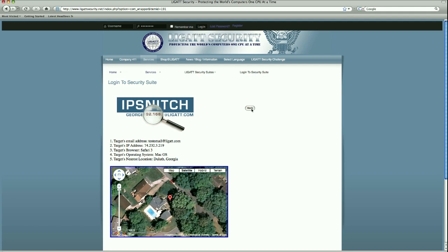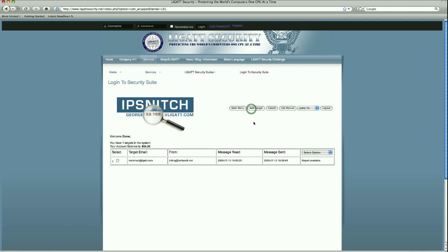From this point, we can go back to the main page of our IP snitch. We can create additional targets. We can delete targets that have already produced a report. You notice that the account balance has been deducted for the purchase of that report.